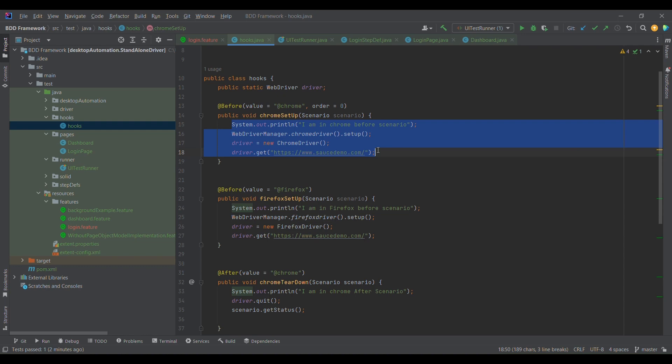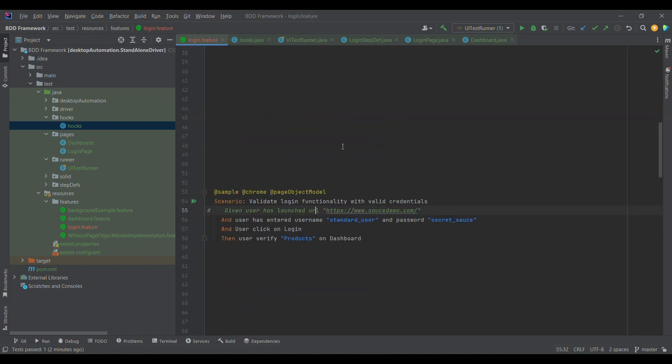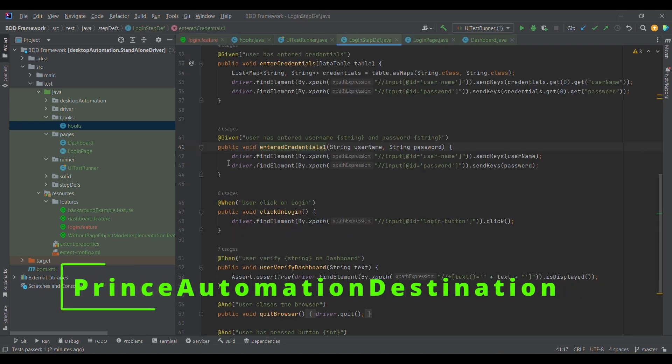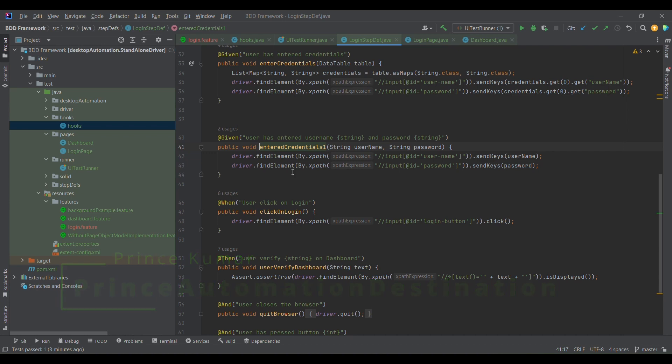Herein we are defining the Chrome driver, initializing the Chrome driver, and launching the application. Now if I go inside the step definition of this particular test case, what we are doing is initializing the element of each page, each element within the same code, which will make it messy with the framework when the framework will expand.